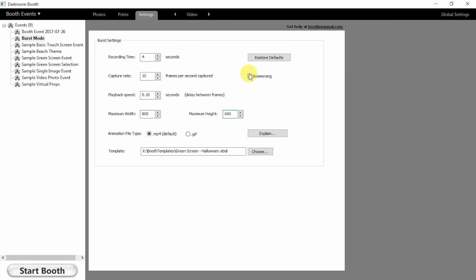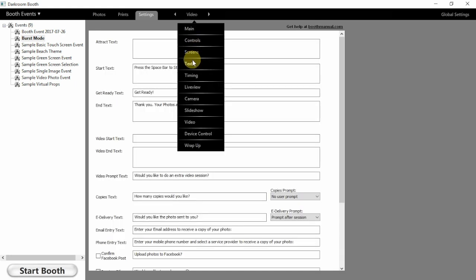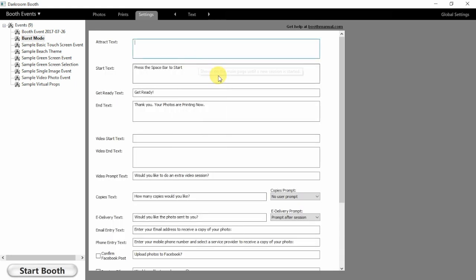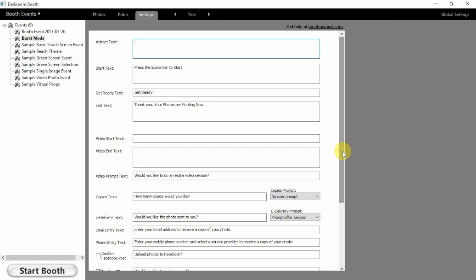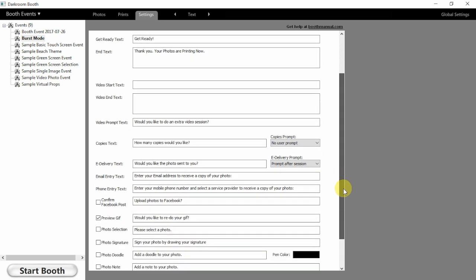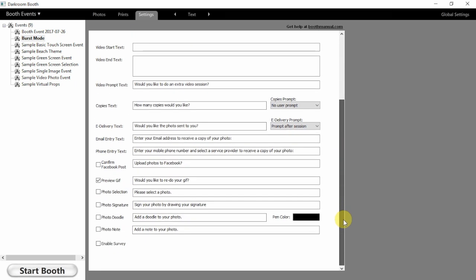And finally, we're going to turn on the boomerang mode and then we're going to switch over to the output being a GIF. We can then go into the text tab and we can adjust and allow the guests to preview the GIF or let the screen know if they want to go ahead and retake that GIF.